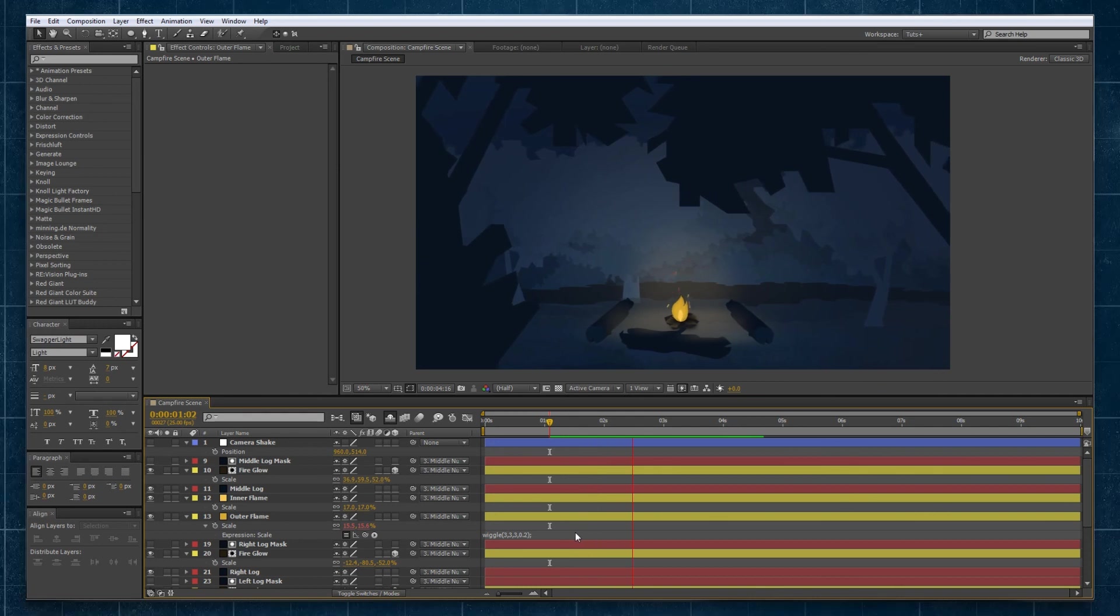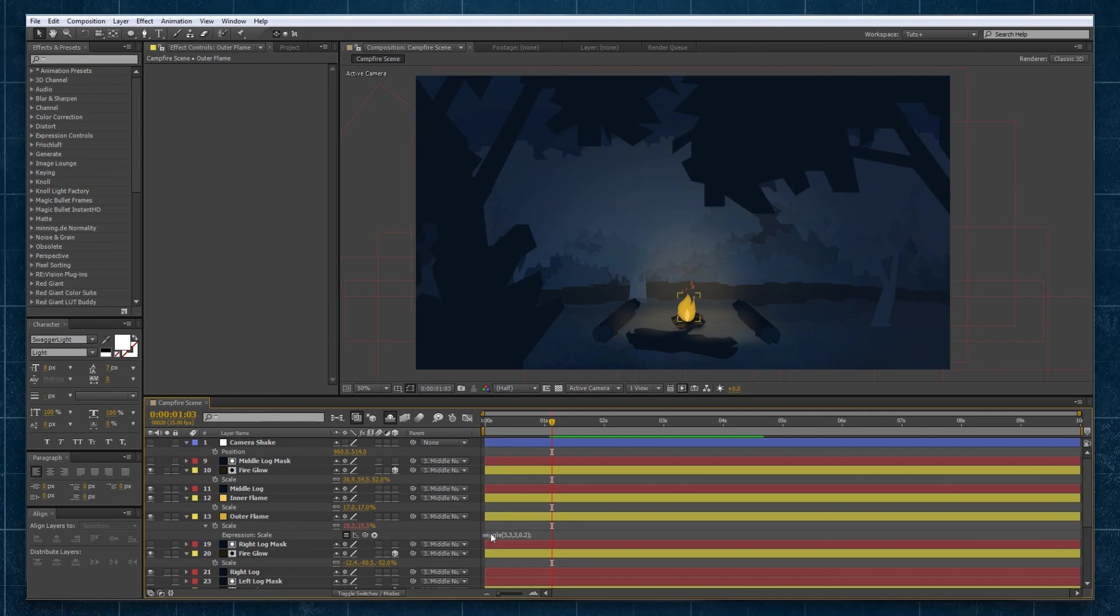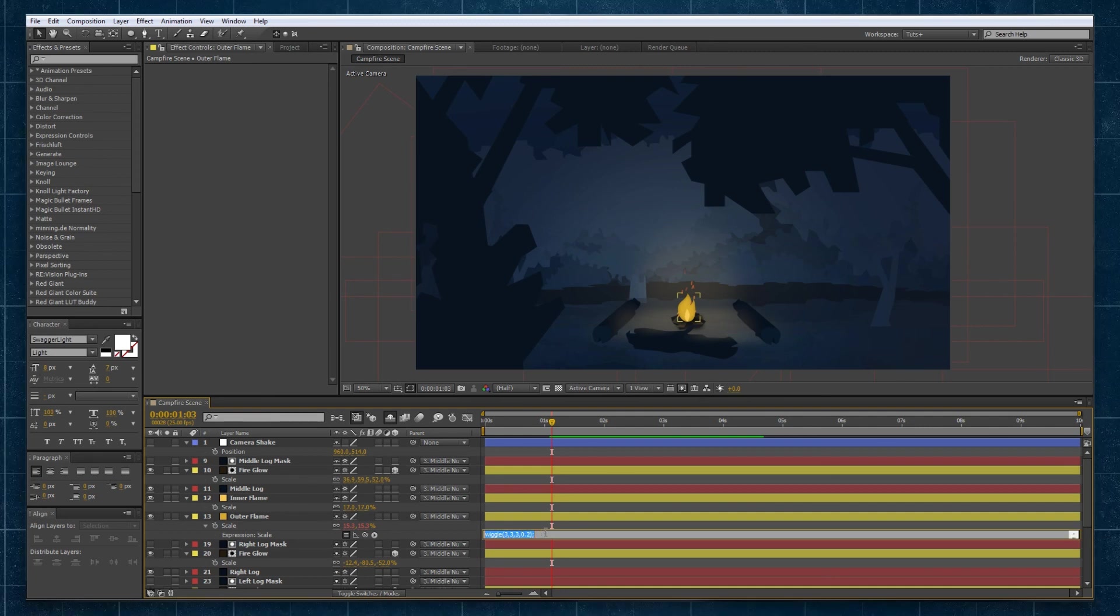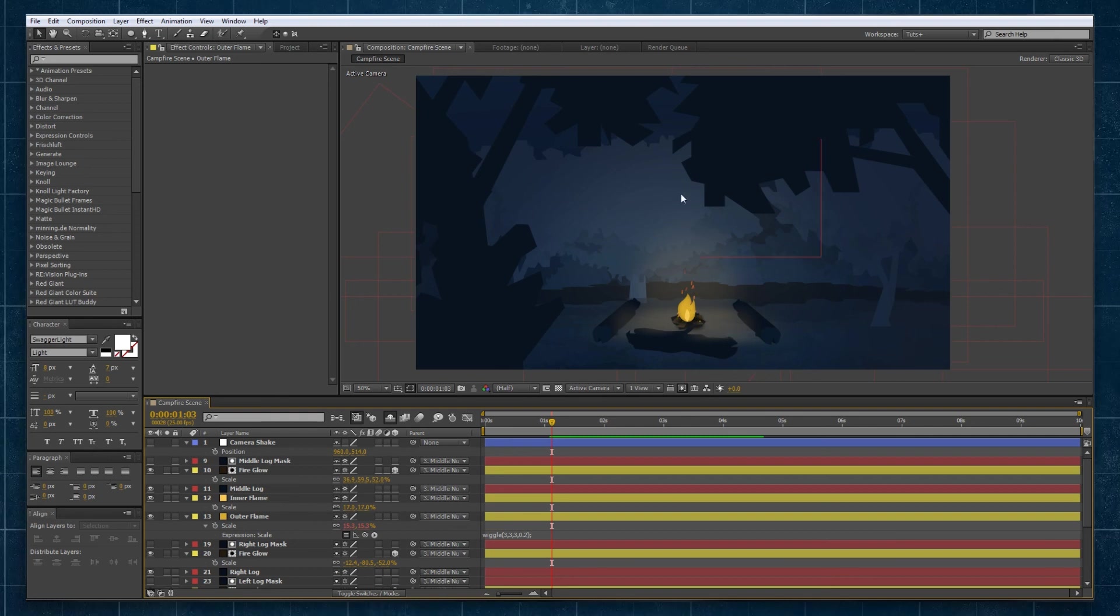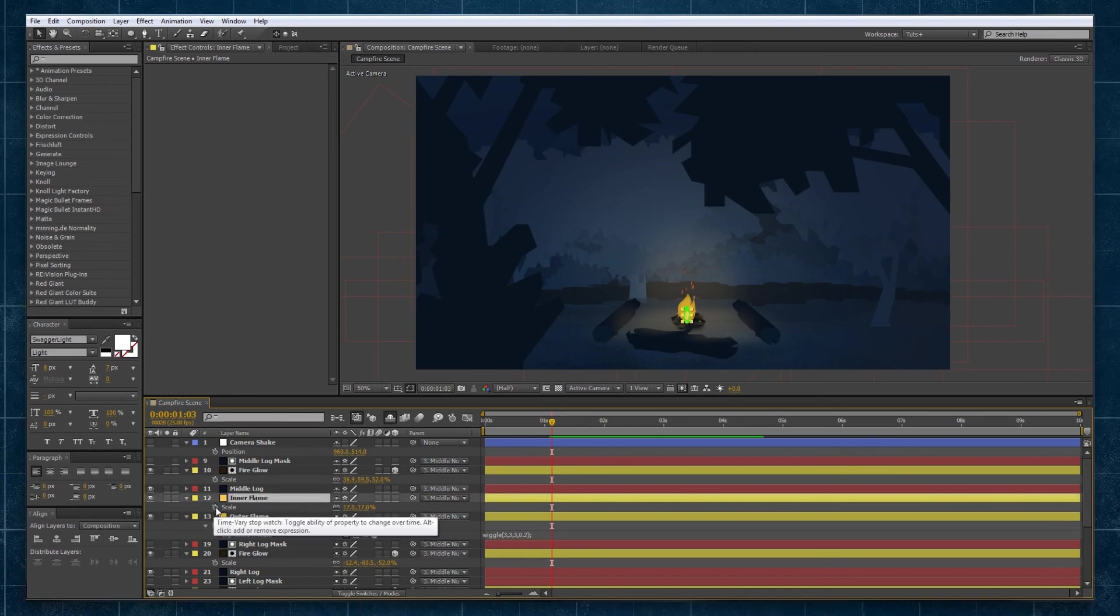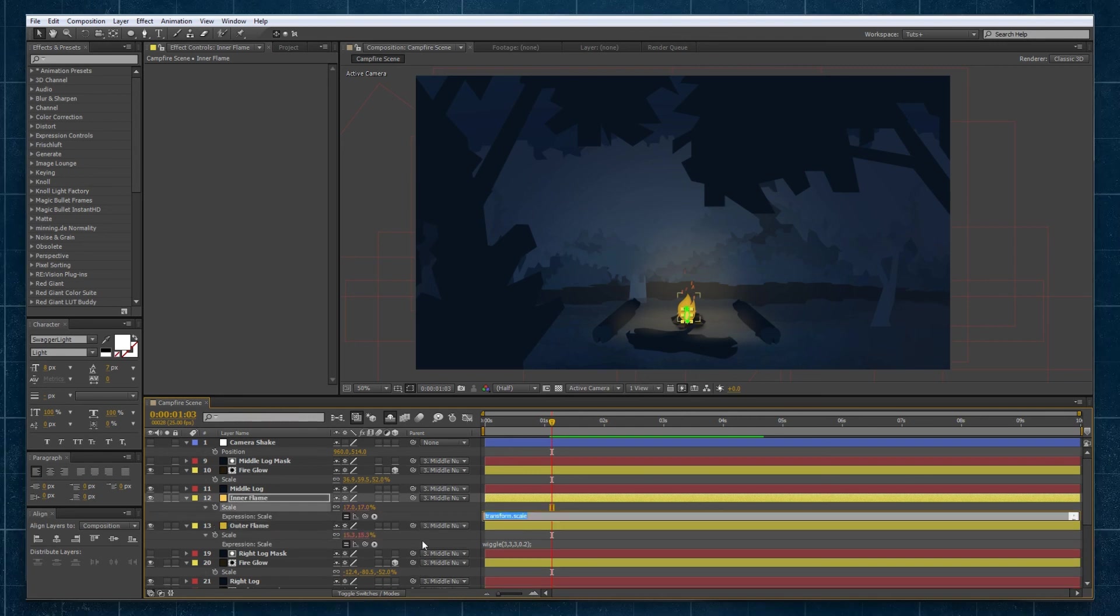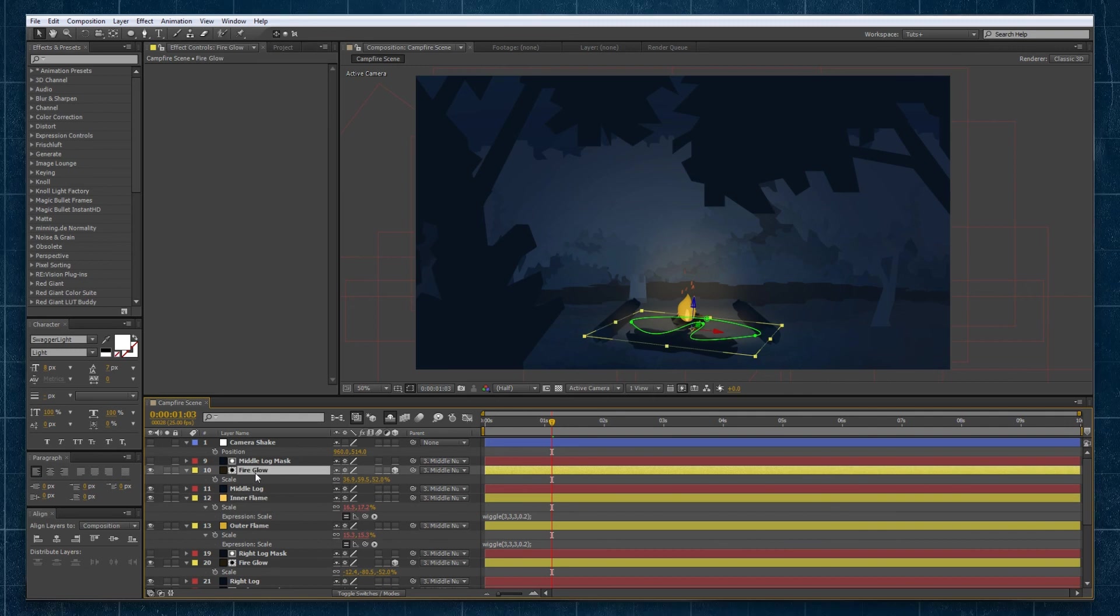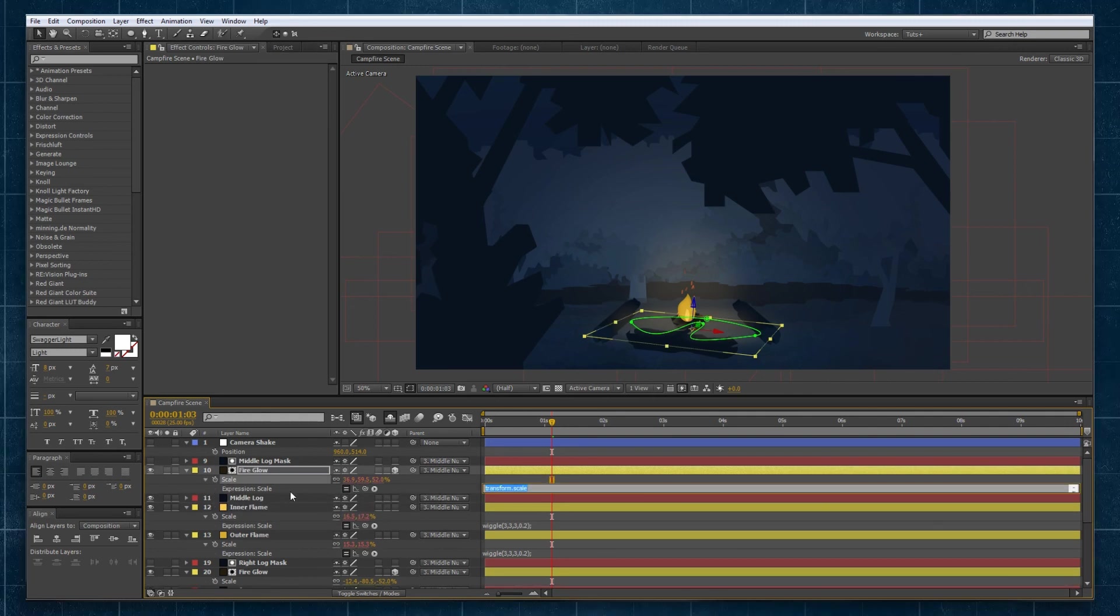Now the good thing about wiggle is it auto generates a random wave every time you apply it to a different property. So what we can do is select that entire expression from our outer flame and we can apply it to scale for the rest of our dynamic content in this scene. So we'll go to the inner flame and again clicking on the stopwatch holding alt we'll get our expression window and we can just paste it in there.